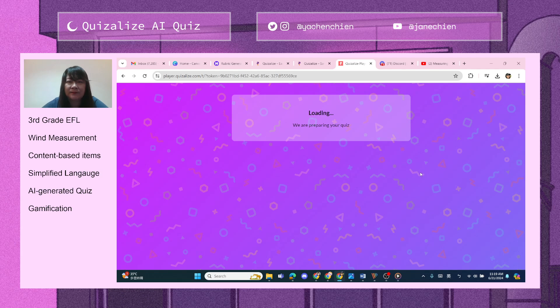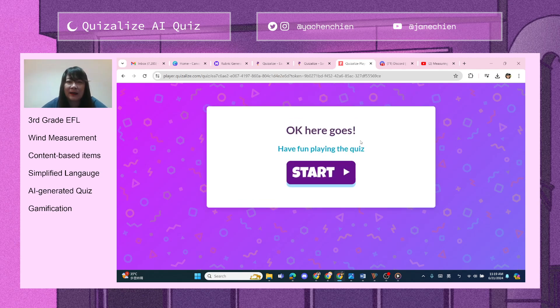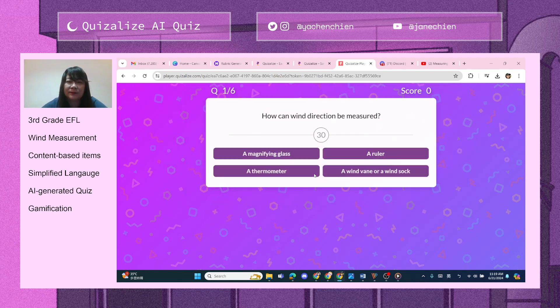We are preparing your quiz — let's see how long it takes. Here's a question: 'How can wind direction be measured?' with options including ruler, magnifying glass, and thermometer.